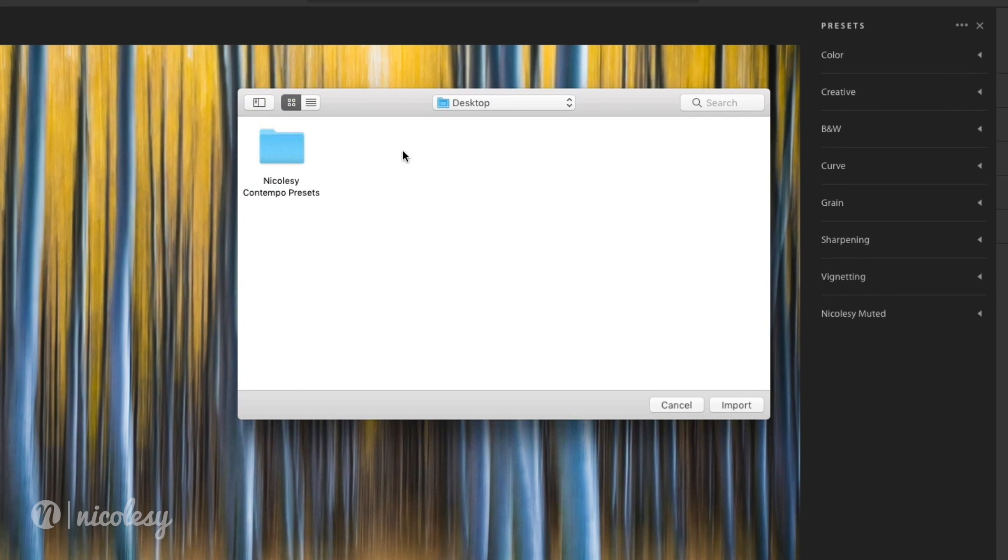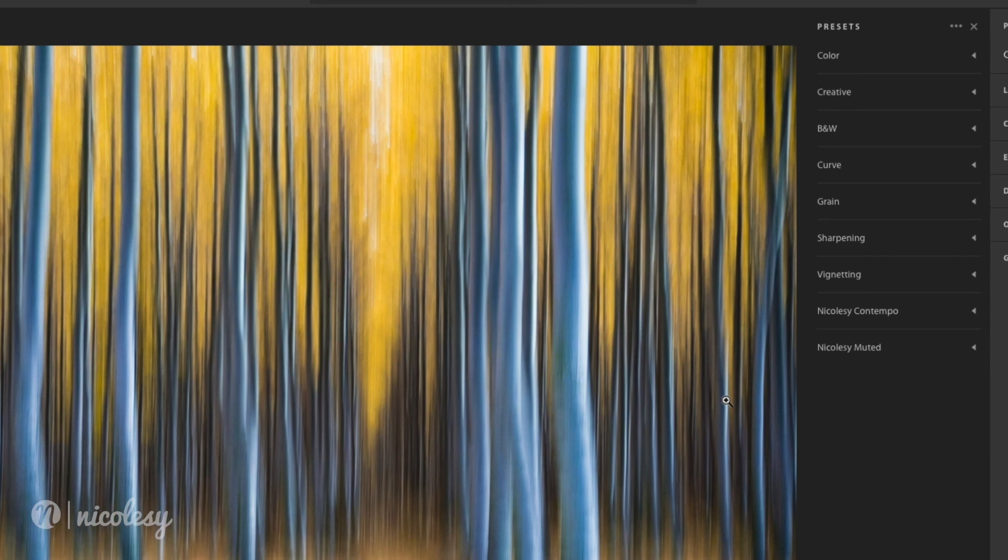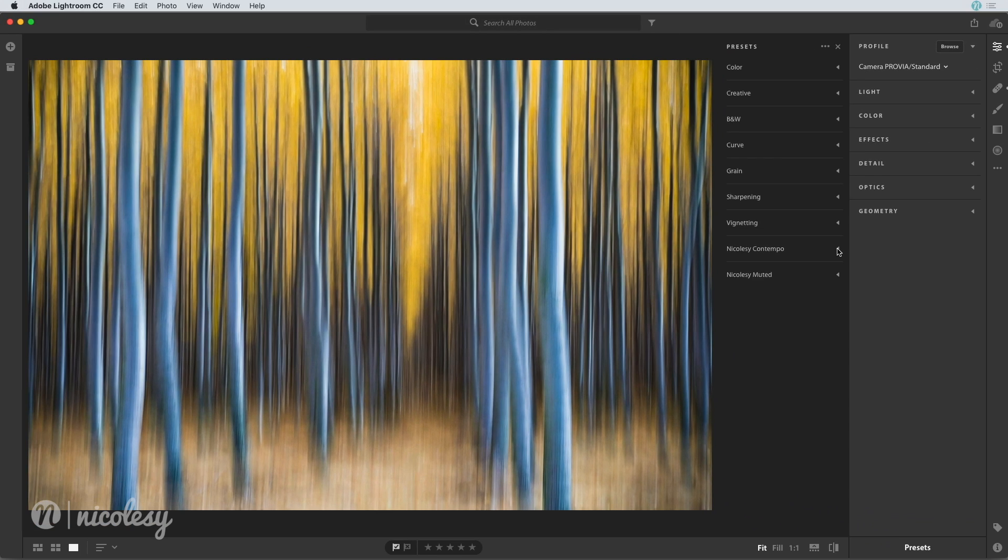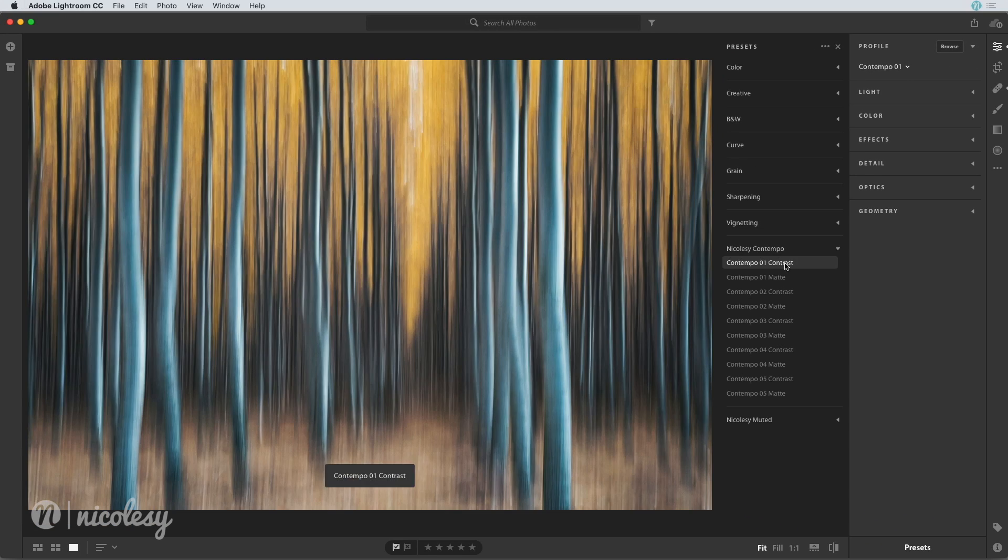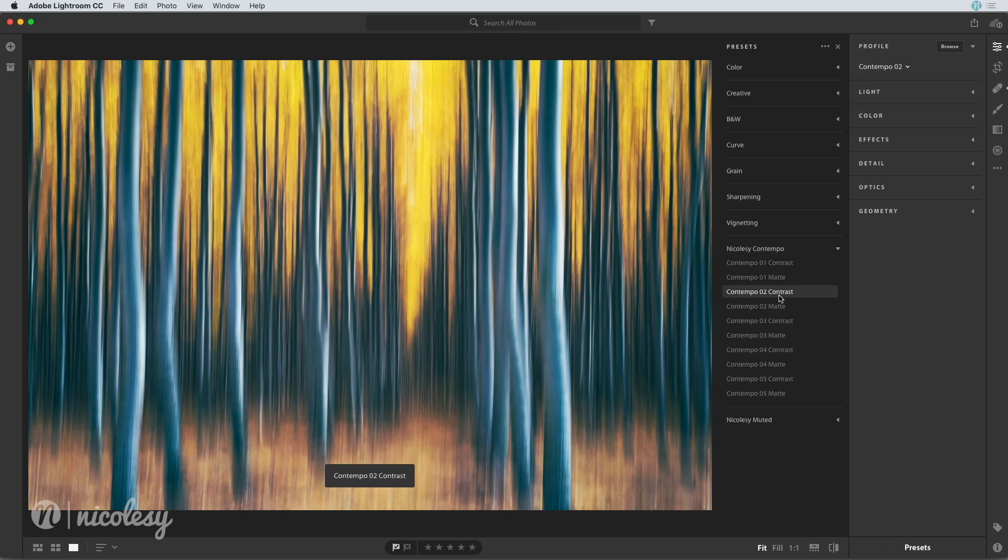I'm going to select that folder that I downloaded and then click import. Immediately those presets are imported into the presets panel.